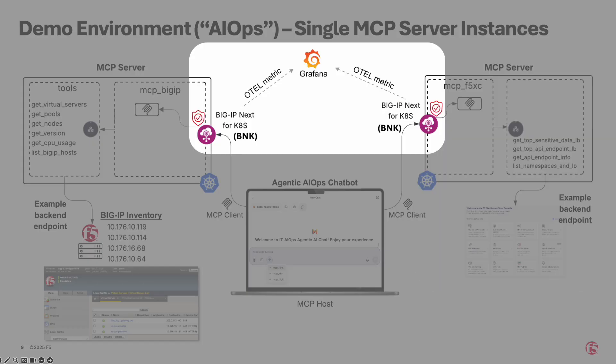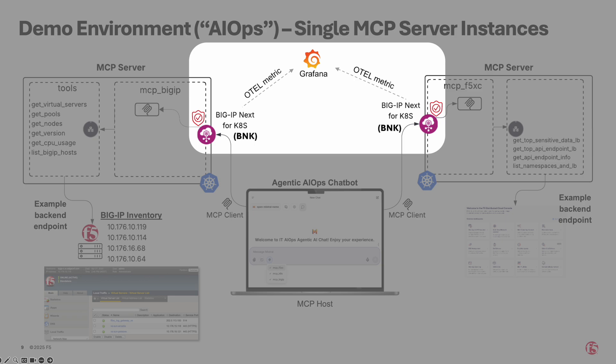BNK is a core component of this demo, serving as the secure, scalable, and intelligent gateway for all MCP traffic. It ensures reliable communications, enforces policies, and supports high availability. Additionally, BNK exports telemetry data to Grafana via OpenTelemetry, providing real-time observability and performance insight.